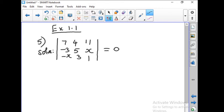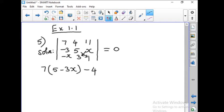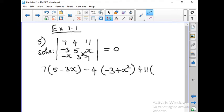Using the first row we are going to expand this determinant. So 7 into (5 minus 3x). Next, coming to the center place, we take minus 4 — leave the column and row where 4 belongs — so we are getting minus 3 plus x squared. Minus of minus x squared becomes plus x squared. The last term is 11 into (minus 9 plus 5x).